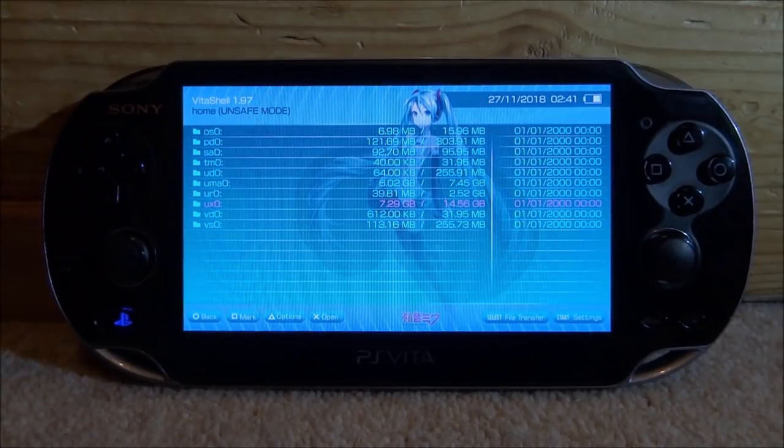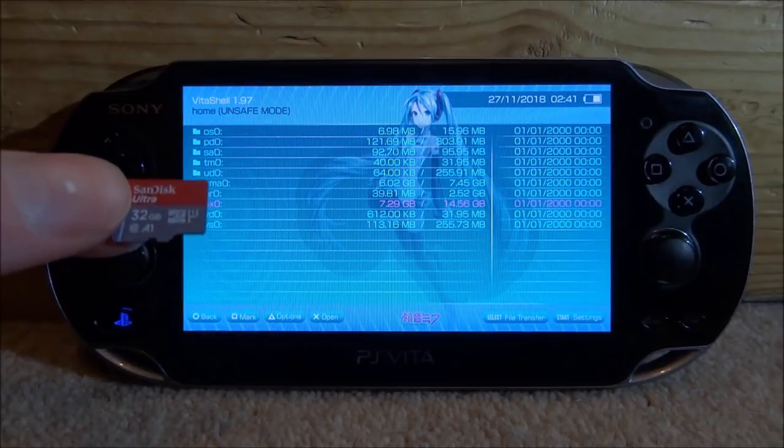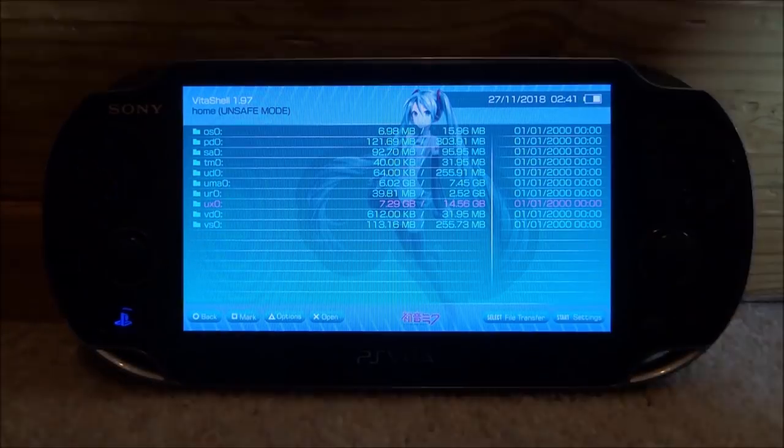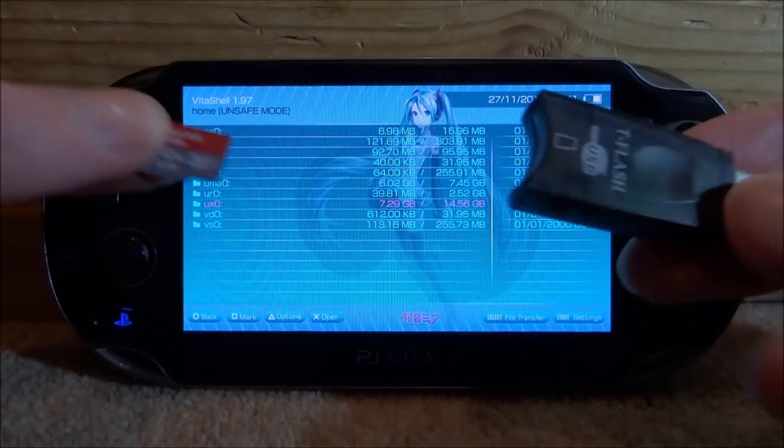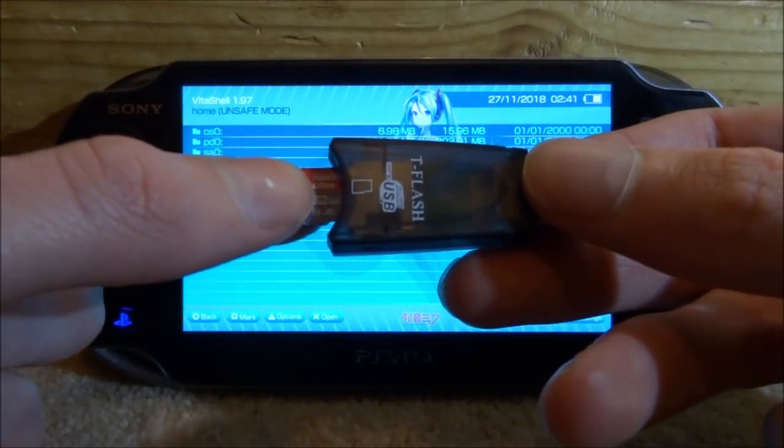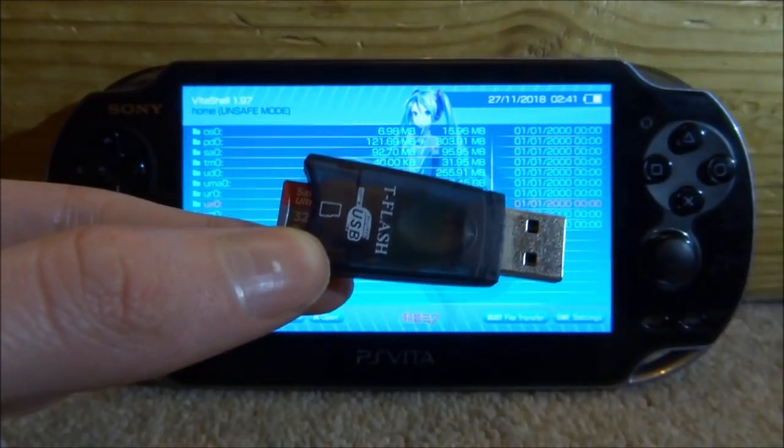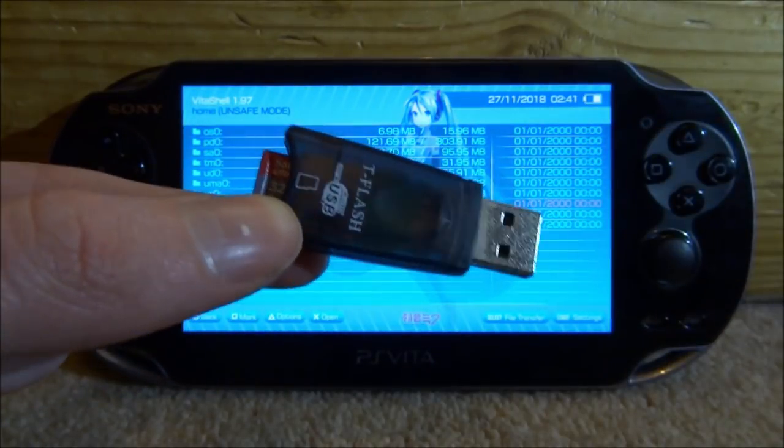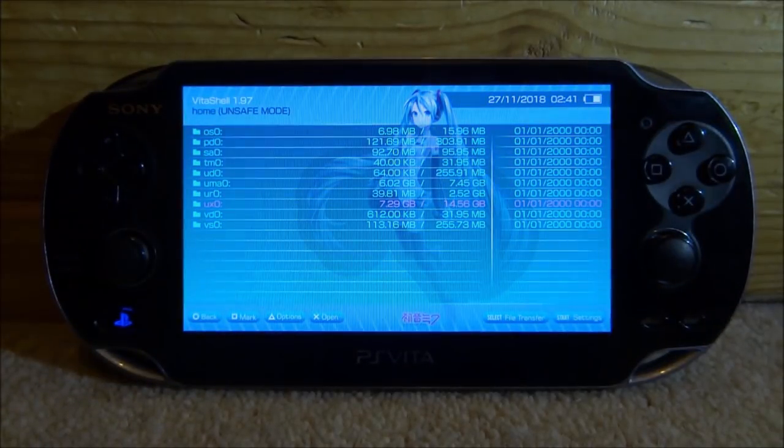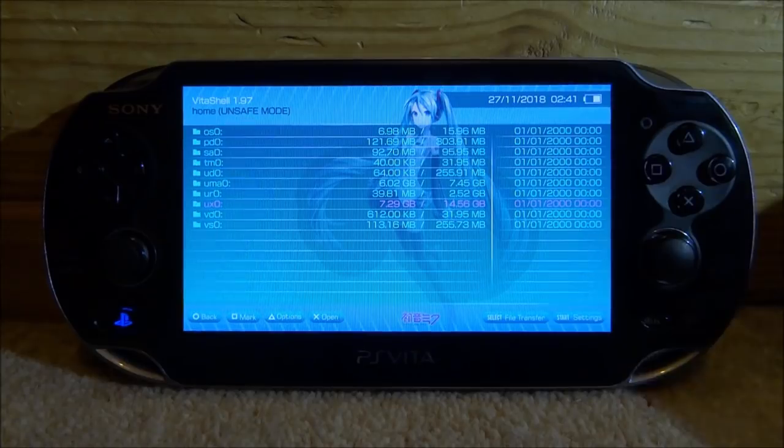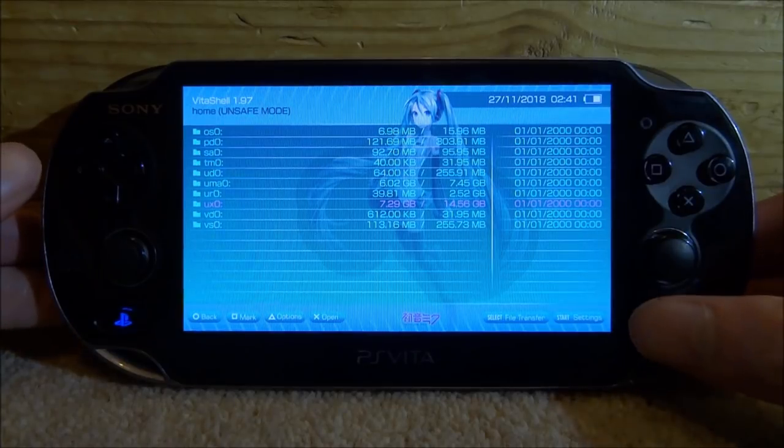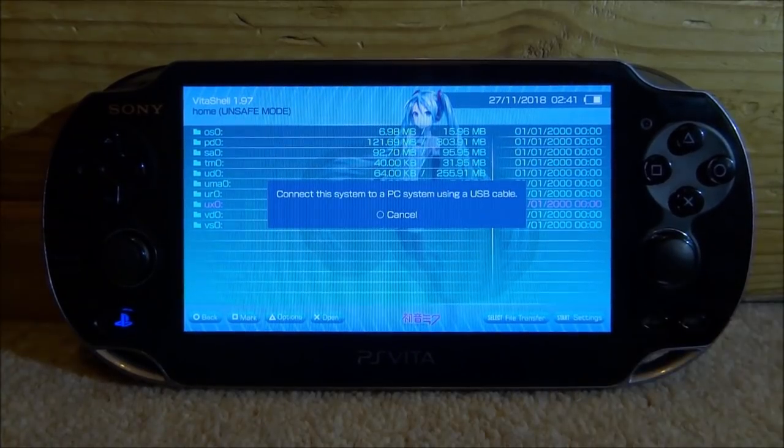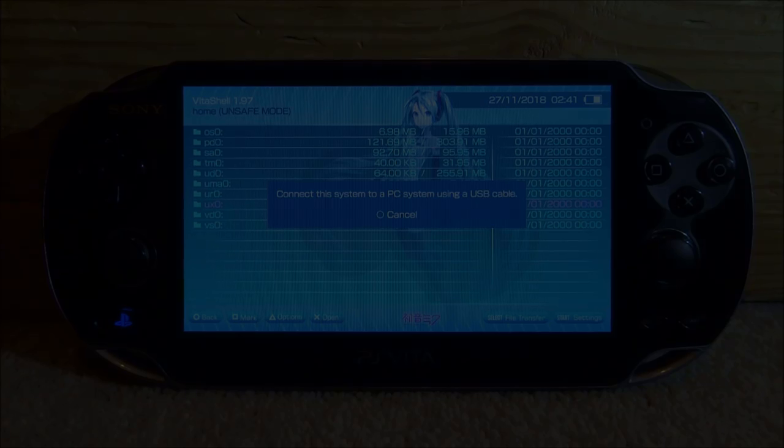What we want to do is connect this micro SD card to our PC. Right here I've got a micro SD to USB adapter. I'm going to connect this to my PC. We also want to connect our PS Vita to our PC, so I'm just going to press Select and then connect this to my computer.